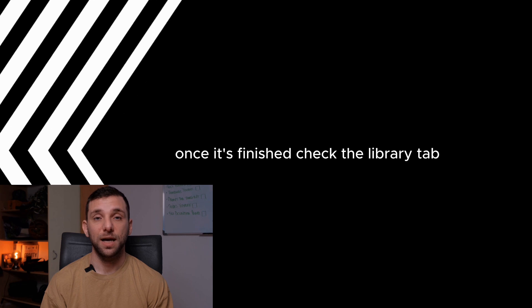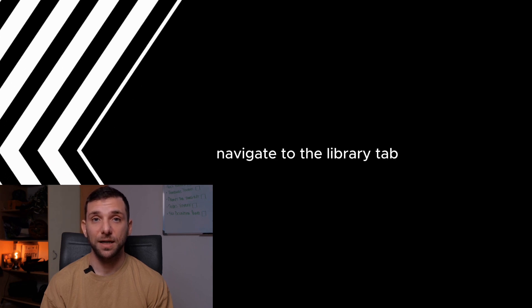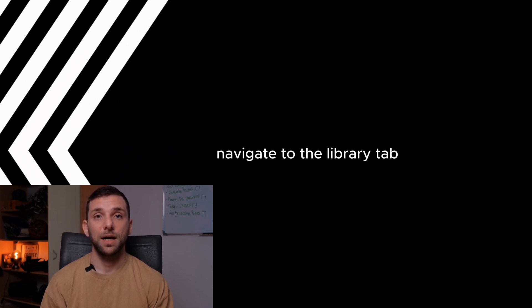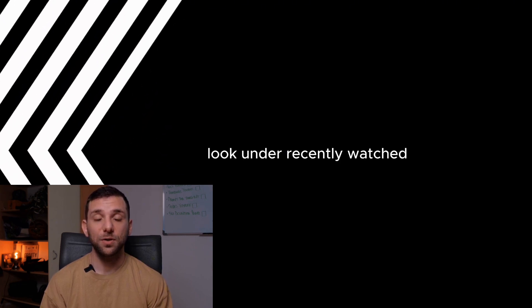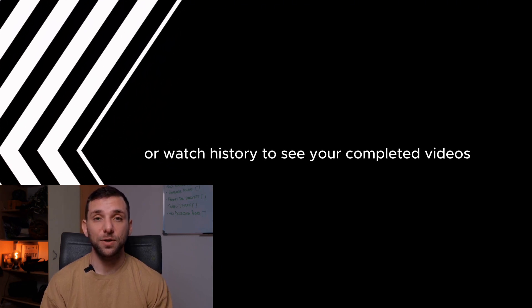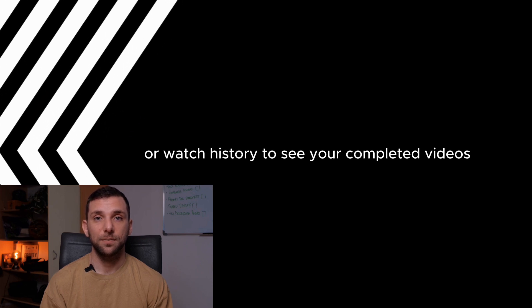Check the Library tab. Navigate to the Library tab and look under Recently Watched or Watch History to see your completed videos.